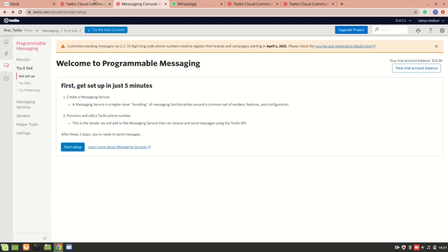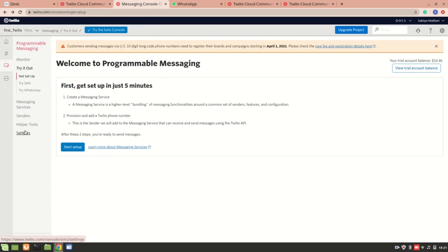And for the WhatsApp, you'll have to go to this programmable messaging and from there you'll have to set up. Once it is done, you'll be able to make a voice call as well as receive calls and you'll be able to send WhatsApp notifications. I hope this video is helpful to you, whoever is trying to integrate Twilio. Thank you so much for watching.